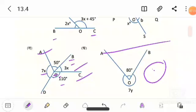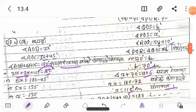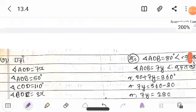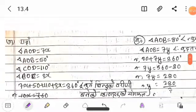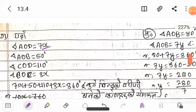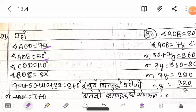The next question is Question Number G. Angle AOD, angle AOB is equal to 50 degrees, COD is equal to 110 degrees.